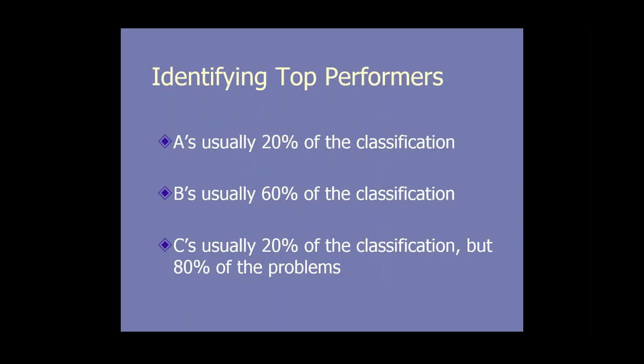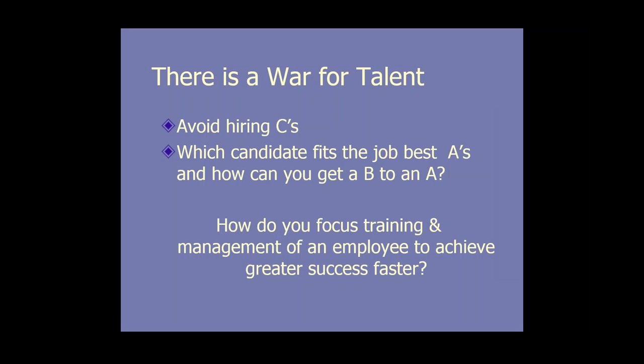One of the things you have to do before you get involved in this is you have to set a target. We want to identify top performers. We want to look at your existing employees. As a general rule, we put them into the A, B, and C categories. A's usually represent about 20% of the classification. There's an old statement in sales that says 80% of sales happen by 20% of our salespeople. B's are average performers, and they typically represent about 60% of the classification. C's 20% of the classification, but they present about 80% of the problems that you're going to have. There is a war for talent. Your job is to avoid hiring C's. You want to identify which candidate fits the best A's and what kind of training can we put together to be able to help our B's to look more like A's.